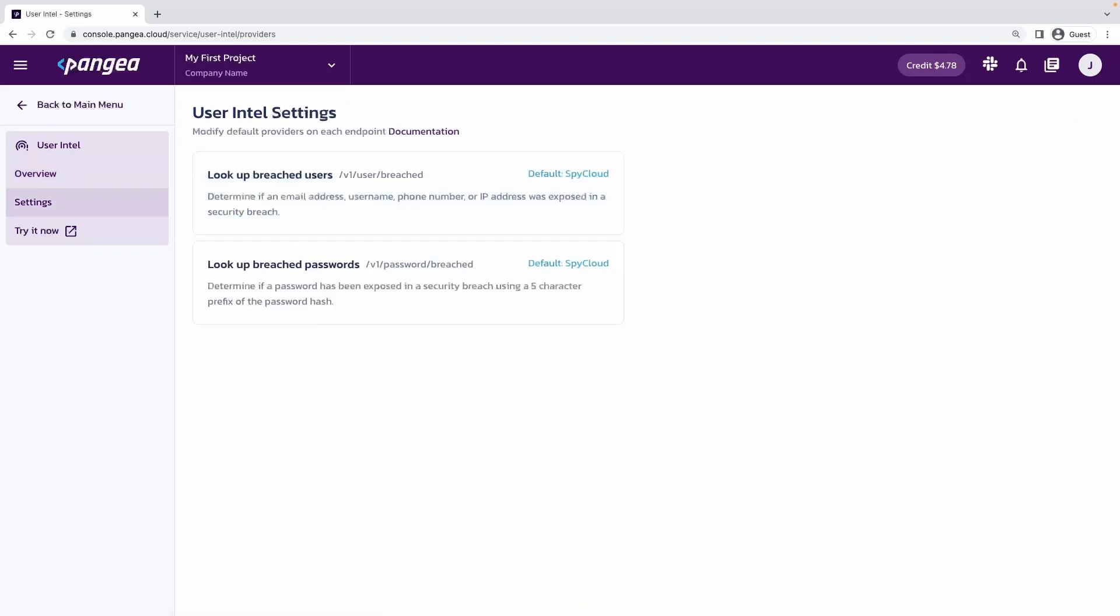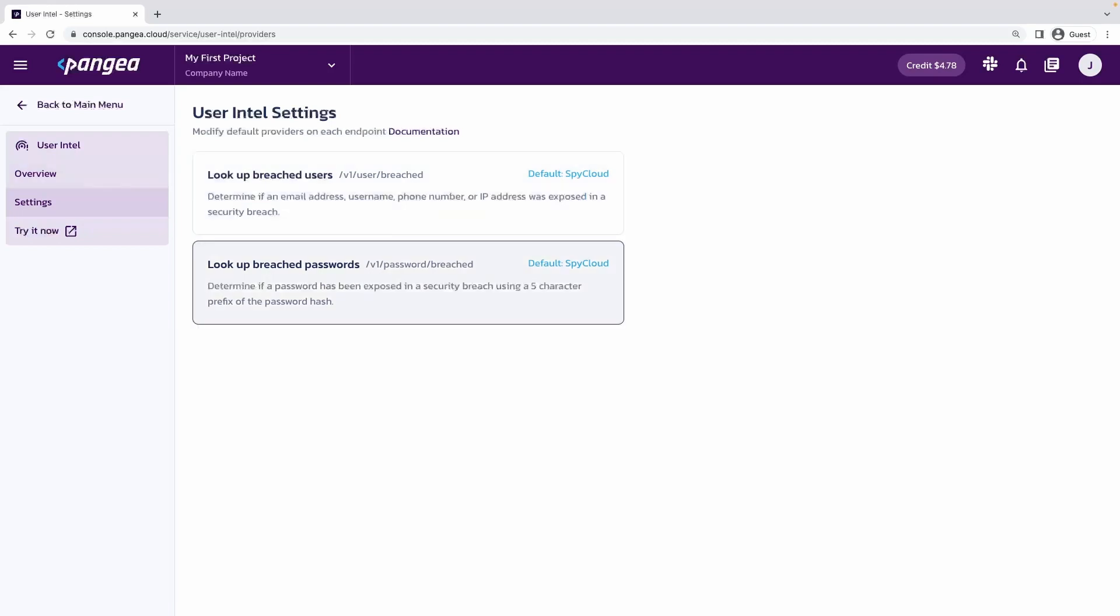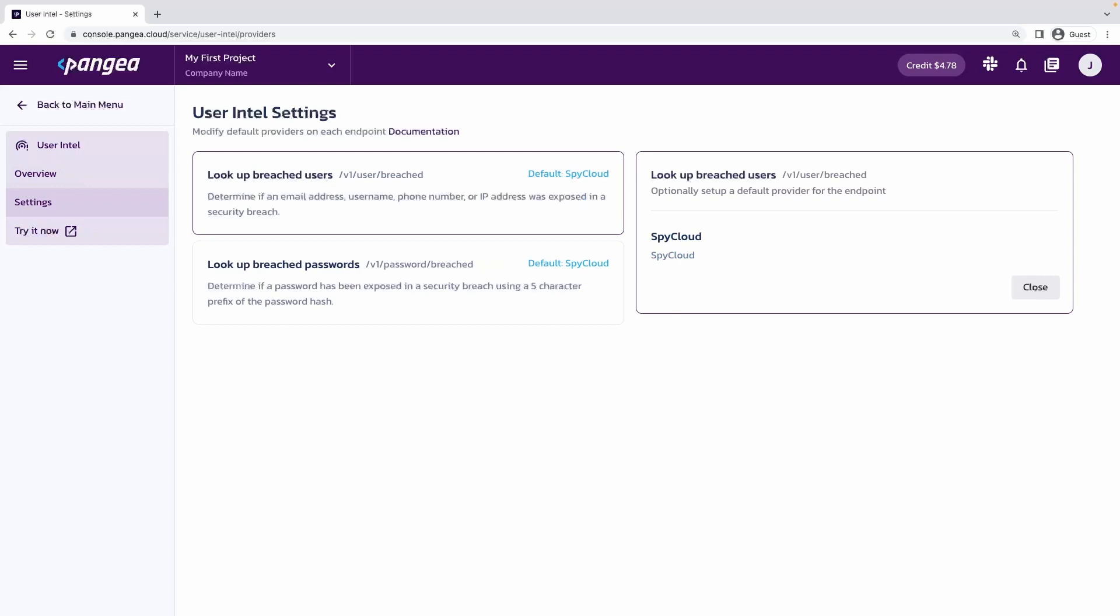On the settings page, you can select a default provider. In this case, we'll use SpyCloud as our provider, which will query their credential breach dataset to see if a given user's credentials have been exposed in a breach.